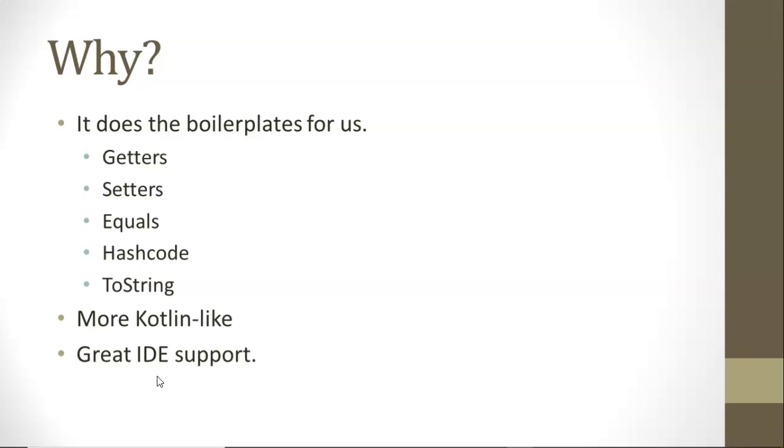Getters and setters for each of our accessible attributes, an equals method, a hashcode method, a toString method, and so on and so forth.